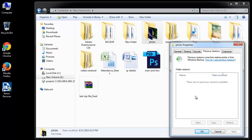You can see a list of backup of files on the selected date. Choose the one you require and drag or copy it to the desired location. That's it. You are back with the deleted file.